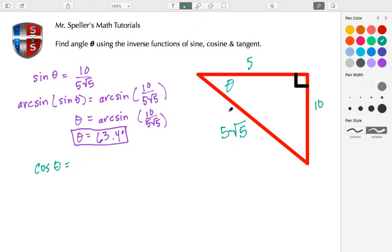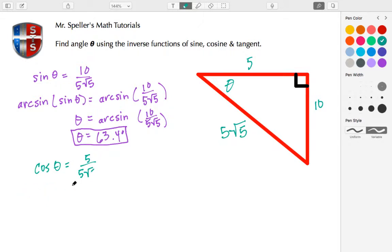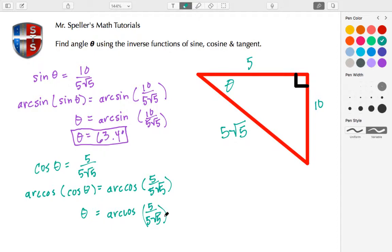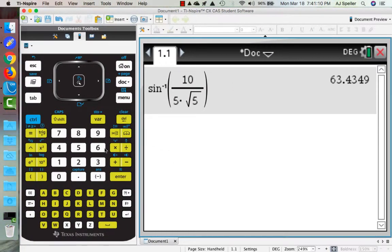We're going to take the cosine of theta. The relationship with cosine is the adjacent side, which is 5, over the hypotenuse, which is 5 root 5. We need to take the inverse function — the arc cosine — of both sides. Arc cosine of cosine theta on the left and arc cosine of 5 over 5 root 5 on the right. The inverse functions undo each other and we're left with the arc cosine of 5 over 5 root 5.